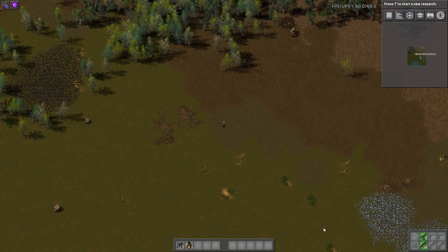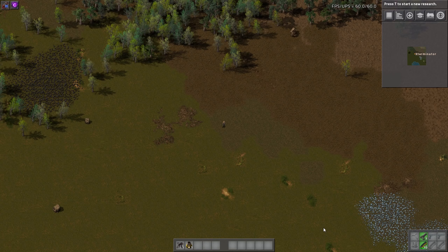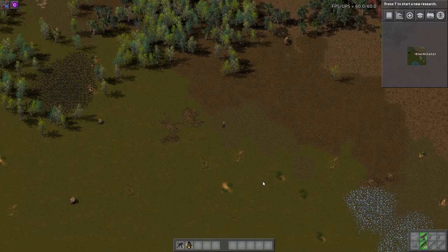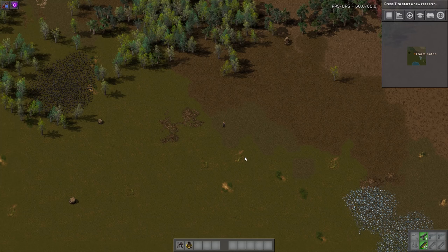Hey there guys and welcome to another Factorio mod spotlight. I'm Exterminator and thank you for joining me. Today we are going over the Crafting Efficiency mod. This one is quite interesting. It pretty much entirely affects the crafting, as you could probably tell from the name, of a lot of intermediate and a few final products in the game.